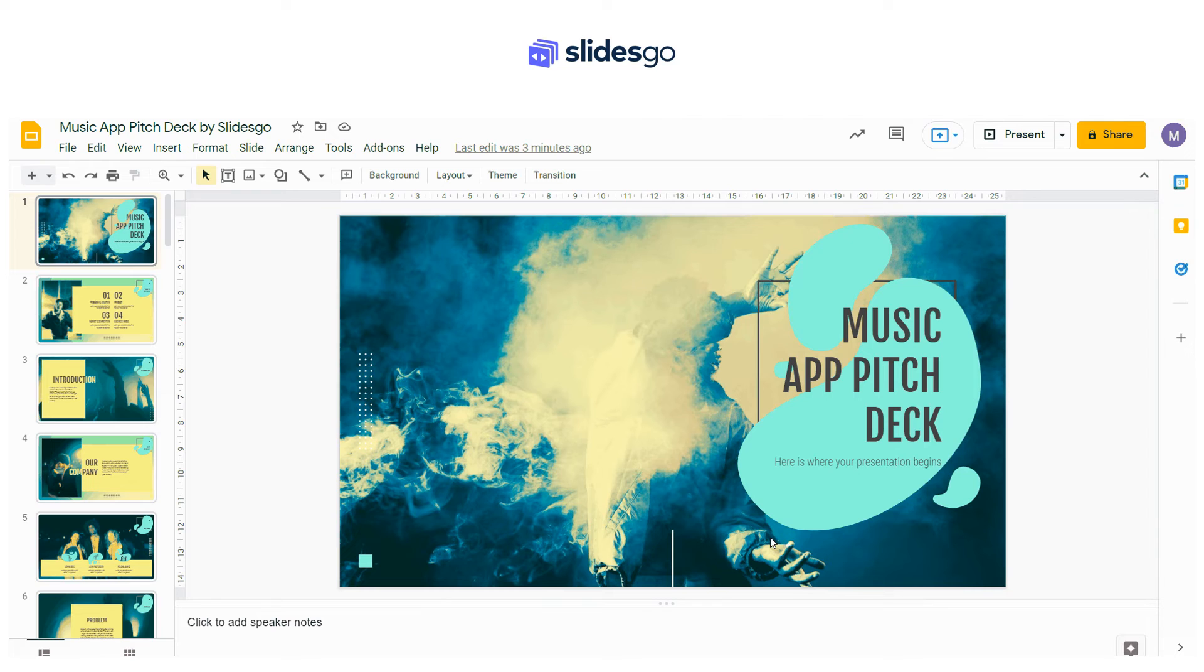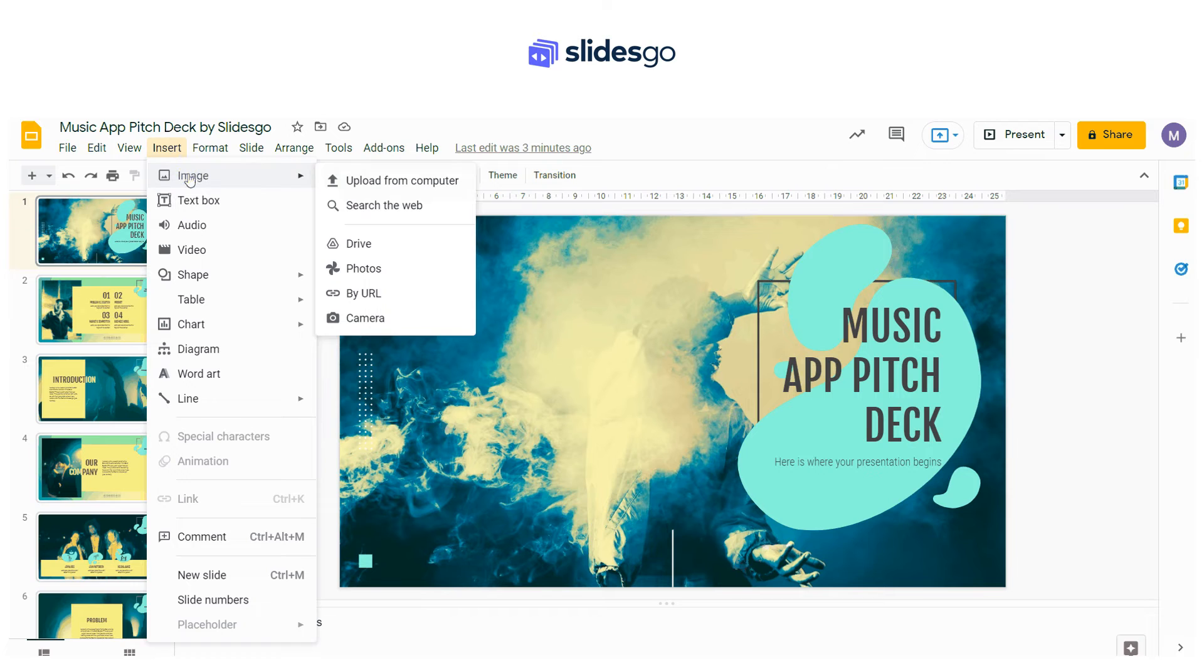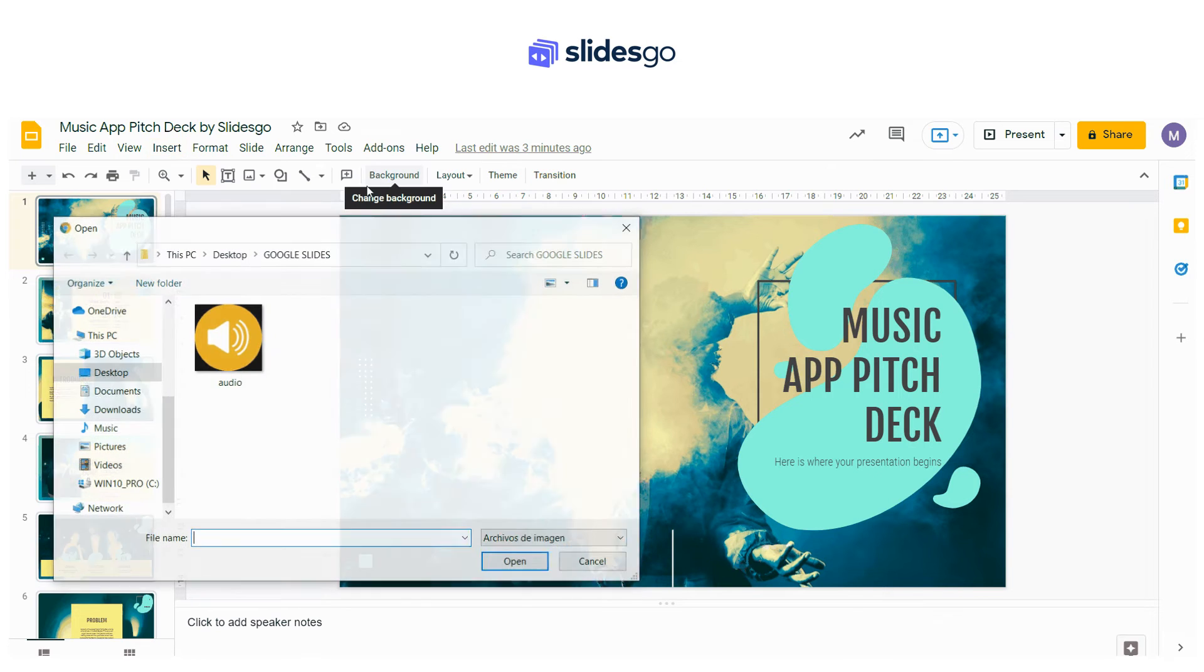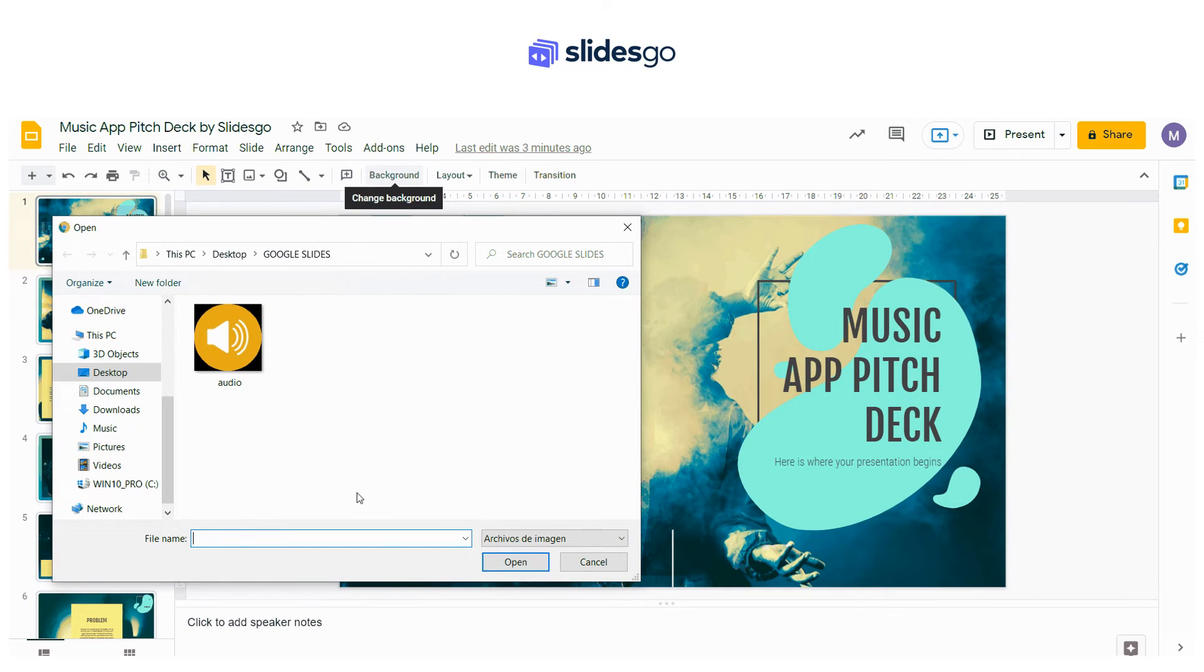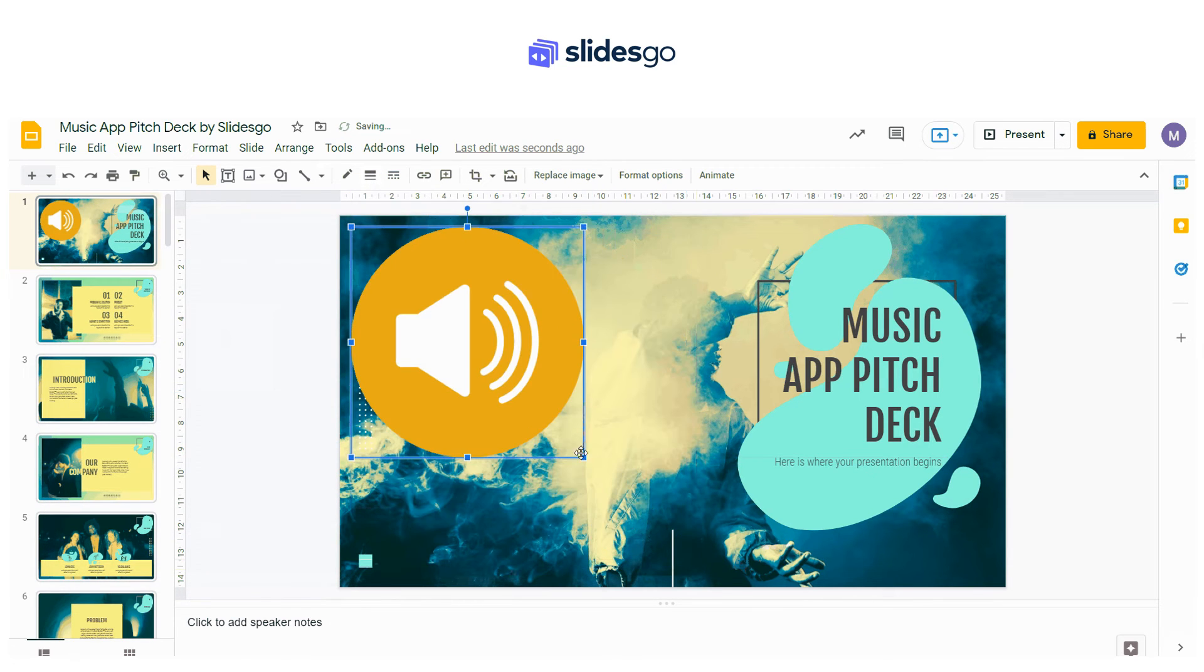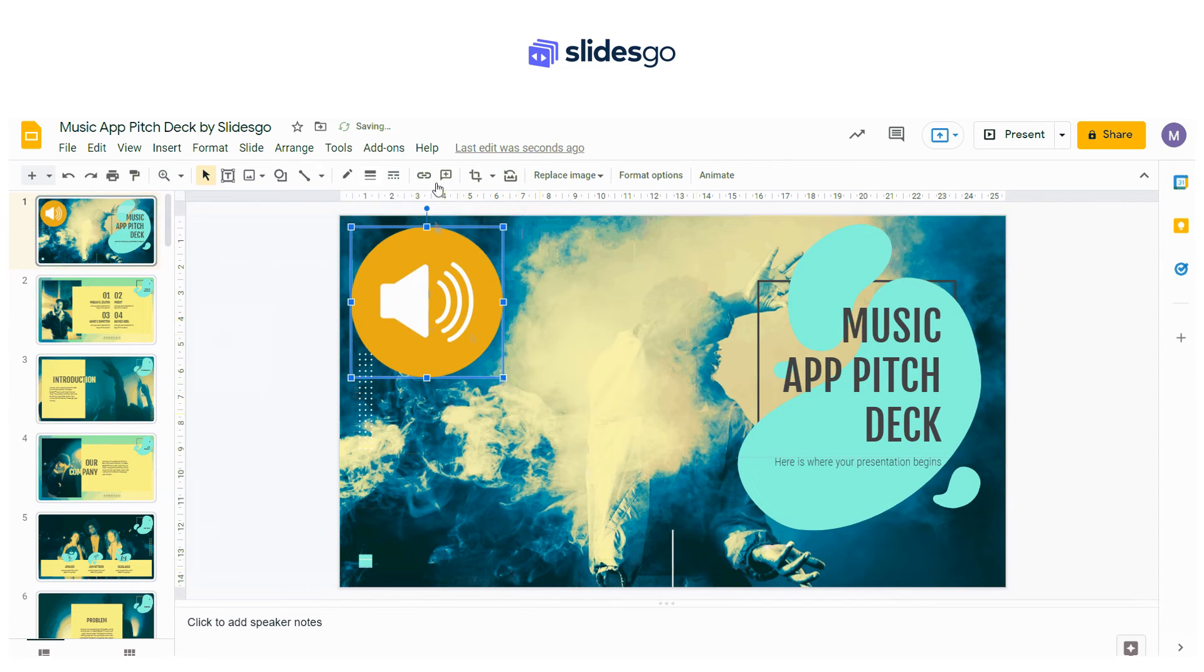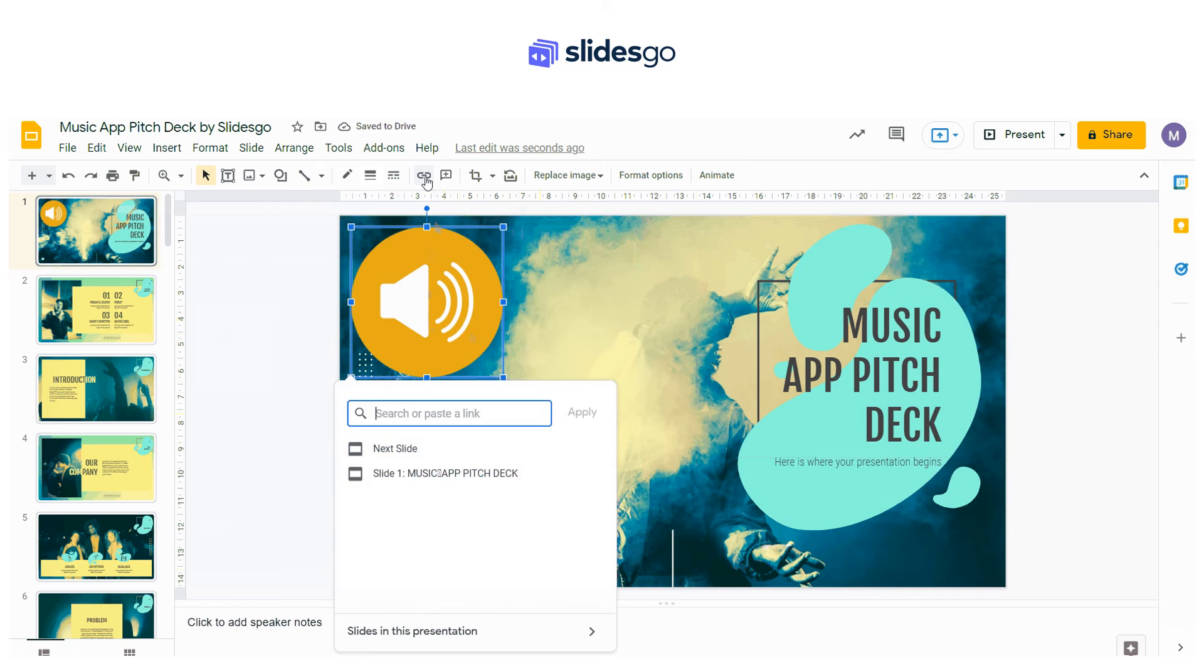Another way to add audio is adding online audio. Insert an icon or image from your computer. Resize to your liking. And then add the link you have chosen to the icon or image.